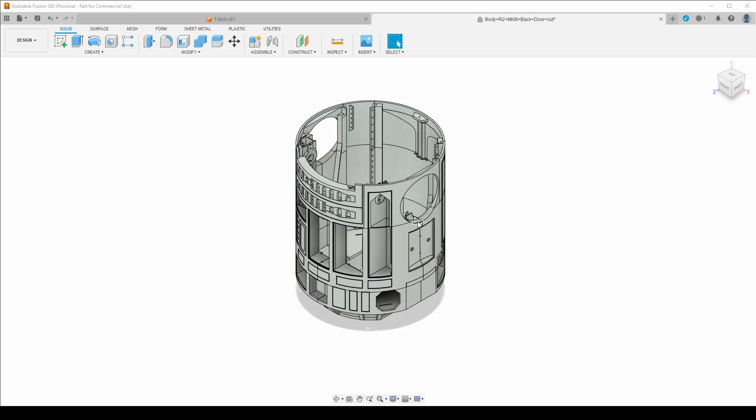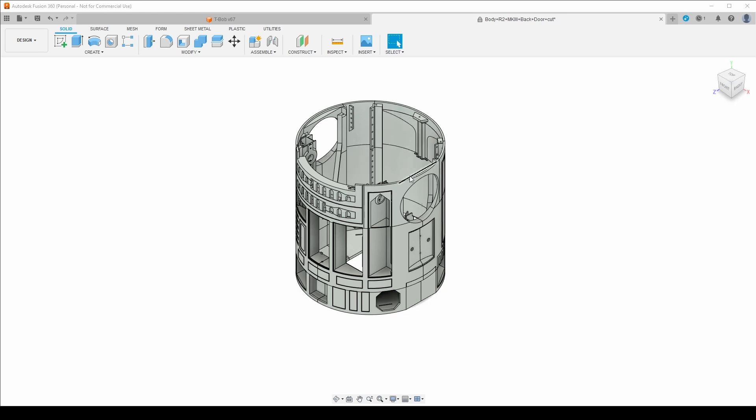So essentially the Mark III body, if you don't know, is three rings. So top ring, middle ring, bottom ring, which is fine if you have a 500 mil print bed. I don't. There is on the OneDrive file, there is a 300 mil cut of the Mark III, but it doesn't have the removable back door. There's also a 200 mil cut for Prusas and Ender 3s, which I think does have the back door, but it's so many pieces. You know, I could just print them bigger. So I decided to basically cut my own.